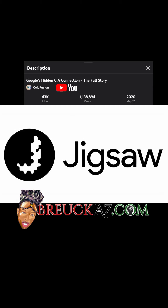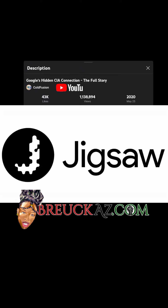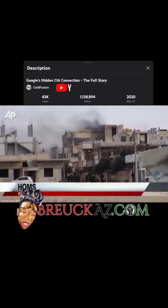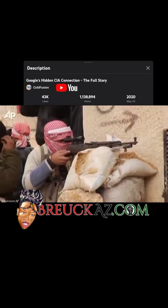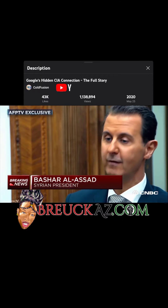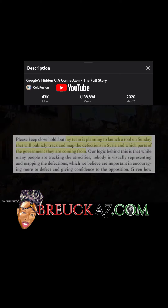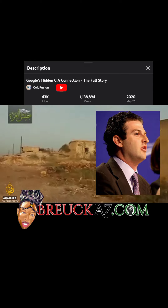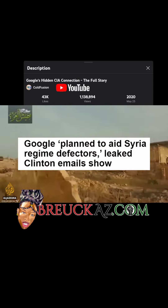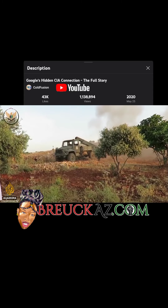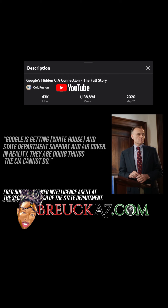Google Jigsaw is a division dedicated to combating global threats such as extremism, censorship, and disinformation — but this division has had its missteps. In 2012, as the Syrian civil war was escalating, leaked emails revealed that Google's Jigsaw department brainstormed ways to push Bashar al-Assad from power. Among these ideas was a tool that visually mapped and tracked officials who broke allegiance to Assad's government. Jared Cohen, head of Google Jigsaw, planned to show this data on TV networks such as Al Jazeera within Syria as propaganda to give confidence to the opposition — the side the intelligence community wanted to win. According to former intelligence agent Fred Burton, quote, Google is getting White House and State Department support and air cover. In reality, they are doing things the CIA cannot do.